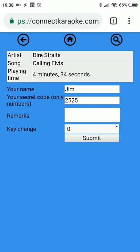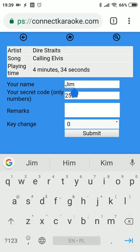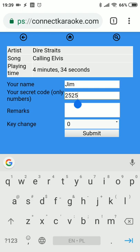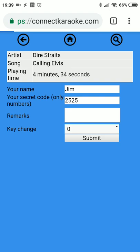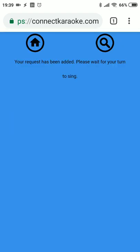Here we have the list of songs by Dire Straits. We select a song, and this is the form for submitting requests — it's pre-filled since I've used it before. The user has to enter their name, which will appear on screen when singing and in your request queue, and has to enter a secret number so nobody else can steal their name or modify their songs.